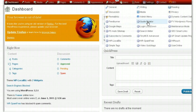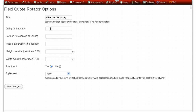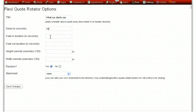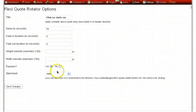We'll set up the way we want the quotes or testimonials rotating in and out. For the title we'll put 'What our clients say.' Delay in seconds means the amount of time you want a piece of text to stay in place before it fades out — we'll say 10 seconds. The fade in duration is 3 seconds and the fade out duration is 3 seconds. Height and width override, don't worry about that. Style sheet is none — we've taken care of that. You can have random rotation of the testimonials; I like to have that set to yes, but it's entirely up to you.